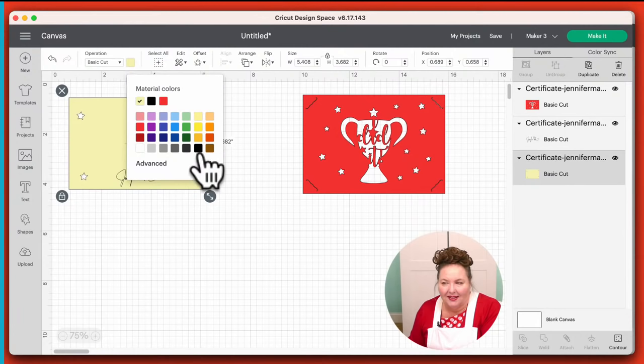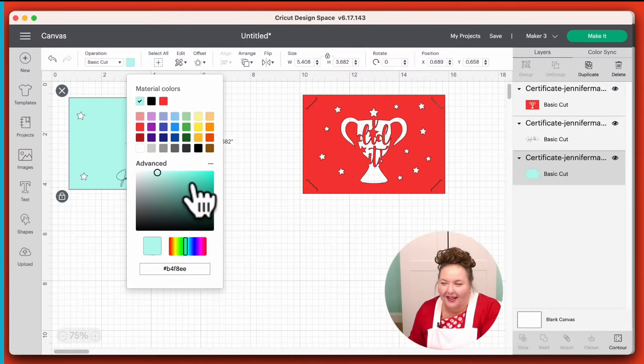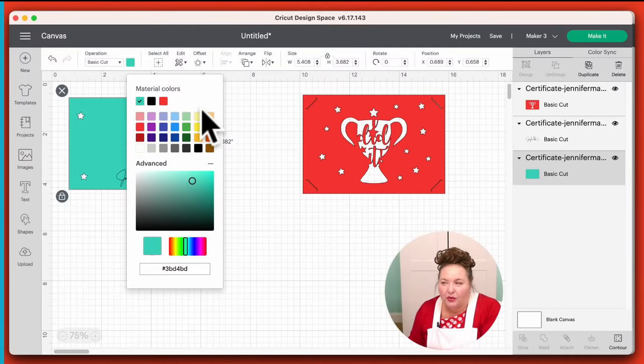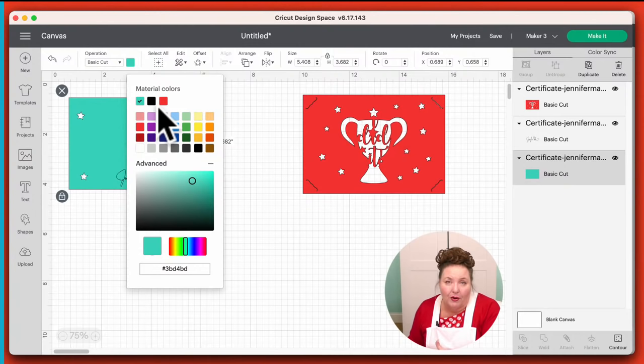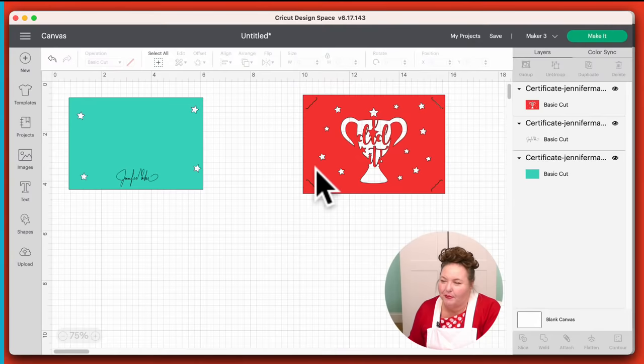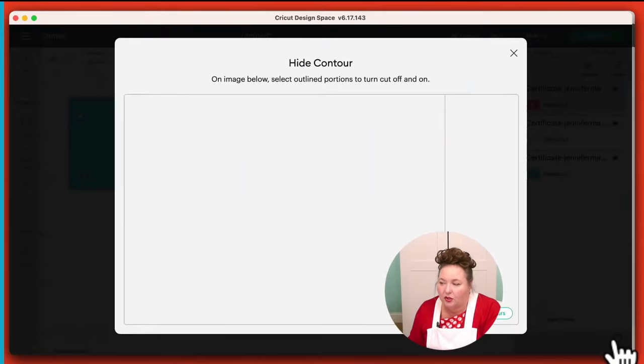Now you can move things around and manipulate them on their own. Let's change the color of this to red, and change the color of this one to teal. Once you add colors to your canvas, they'll show up here at the top. That's important because if you don't pick the same color for things that should match, it'll put them on a different mat for you. So you want to use the same colors if you truly intend for things to be cut together.